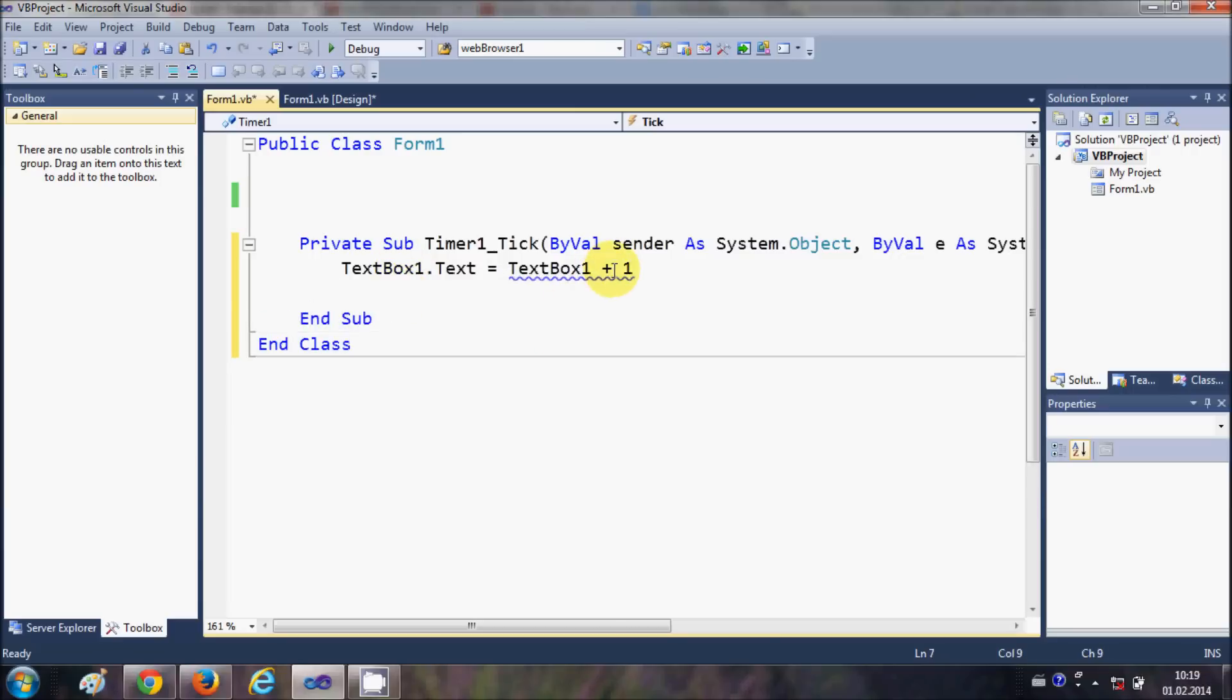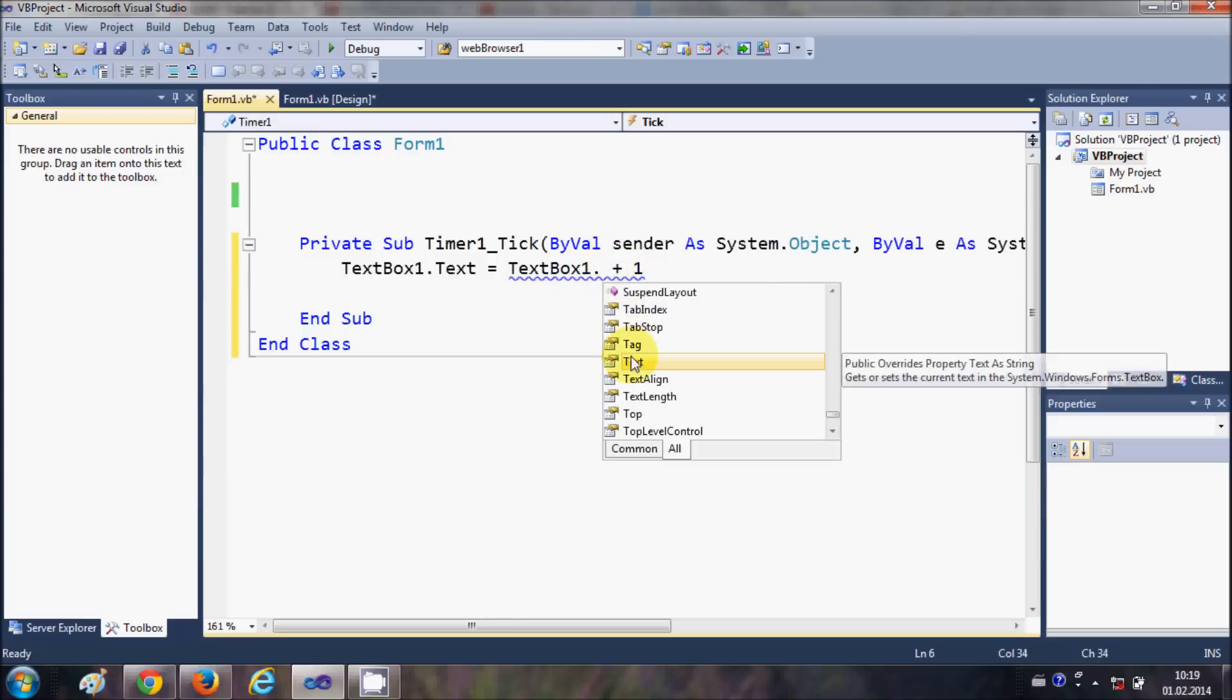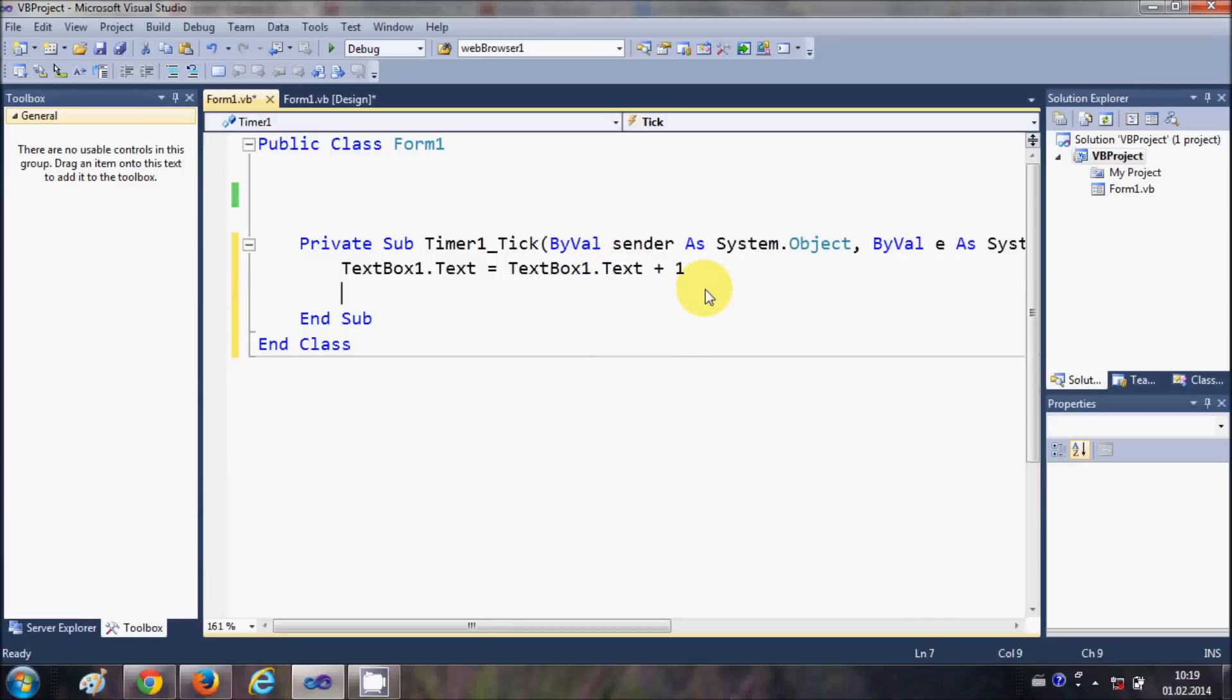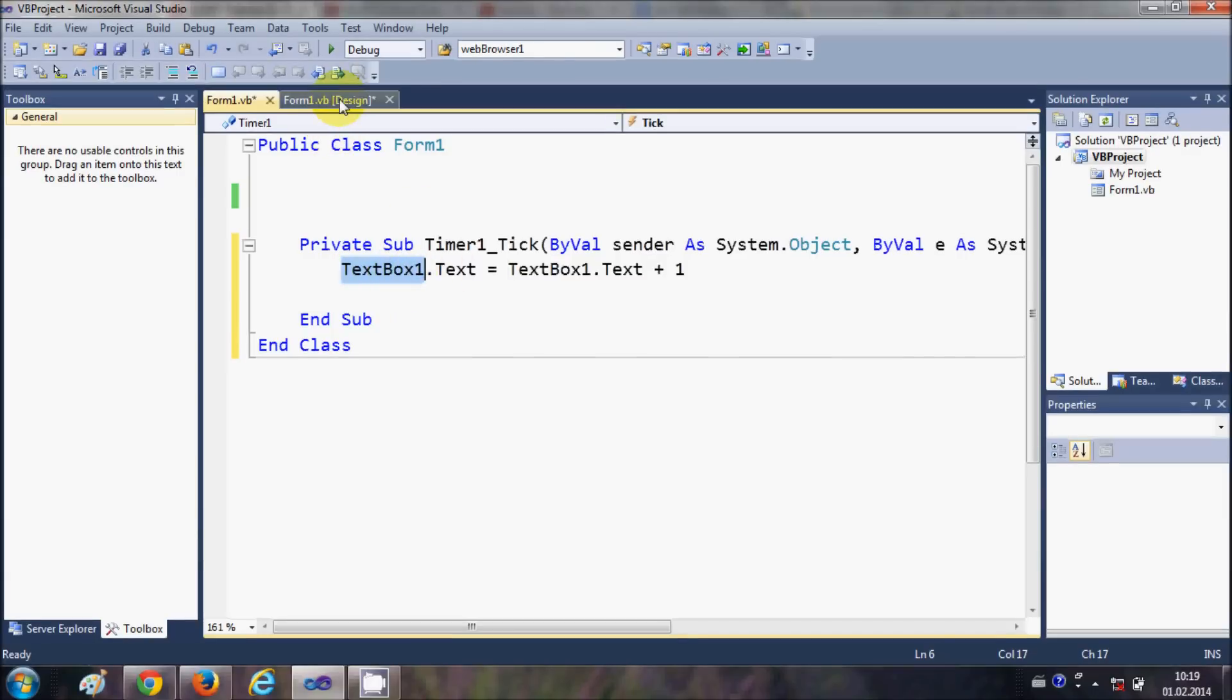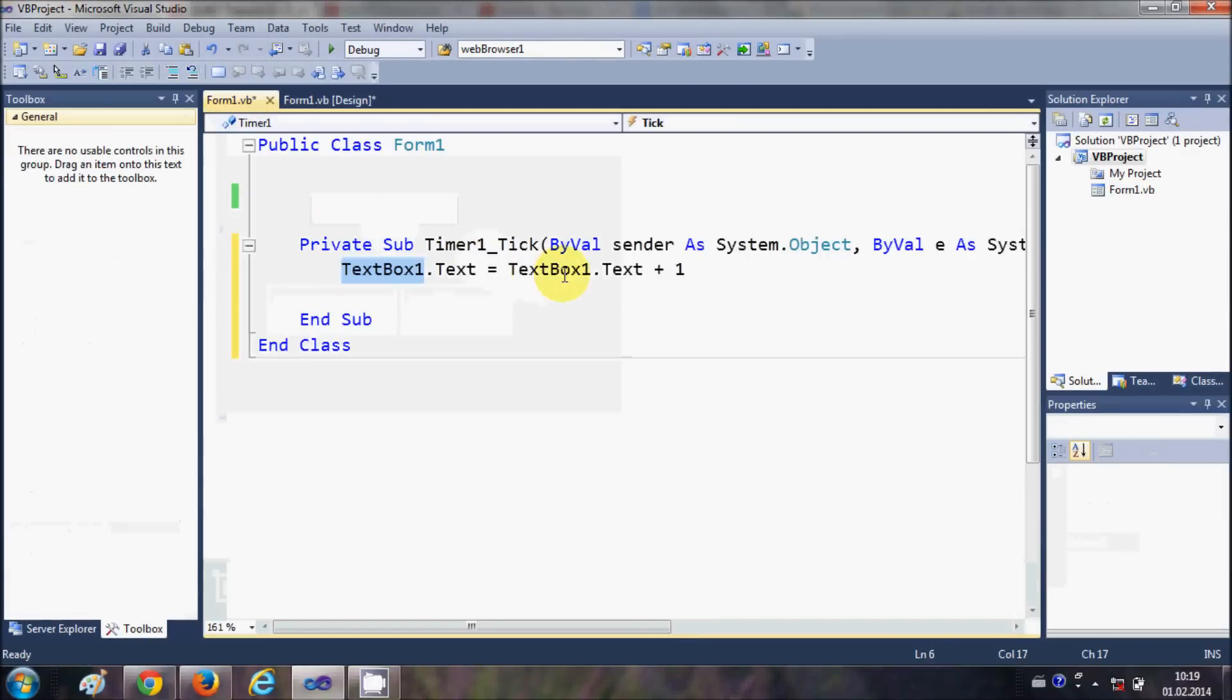Whenever I enter something or any number in the text box, which is already there which is 1, it will increase that number by 1 whenever this timer ticks.